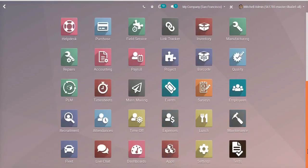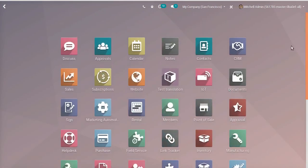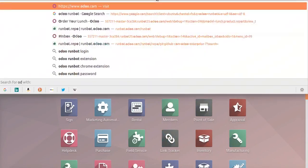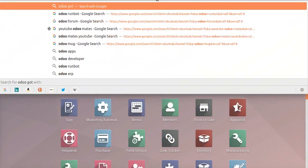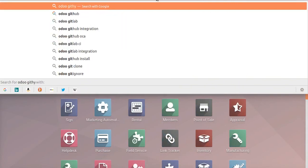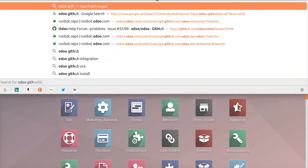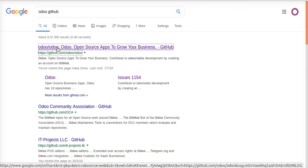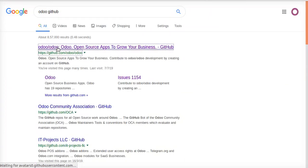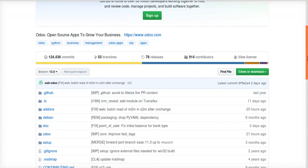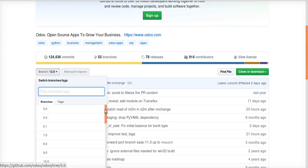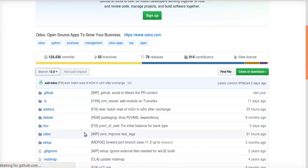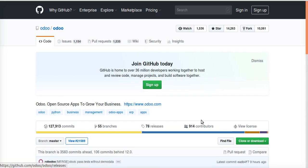Here you can test the Odoo 13 version online. If you want to download and install in a system, you can just search Odoo GitHub. In the Odoo GitHub, you can see the current solution is branch 12. Just you can move to Odoo master which is Odoo 13.